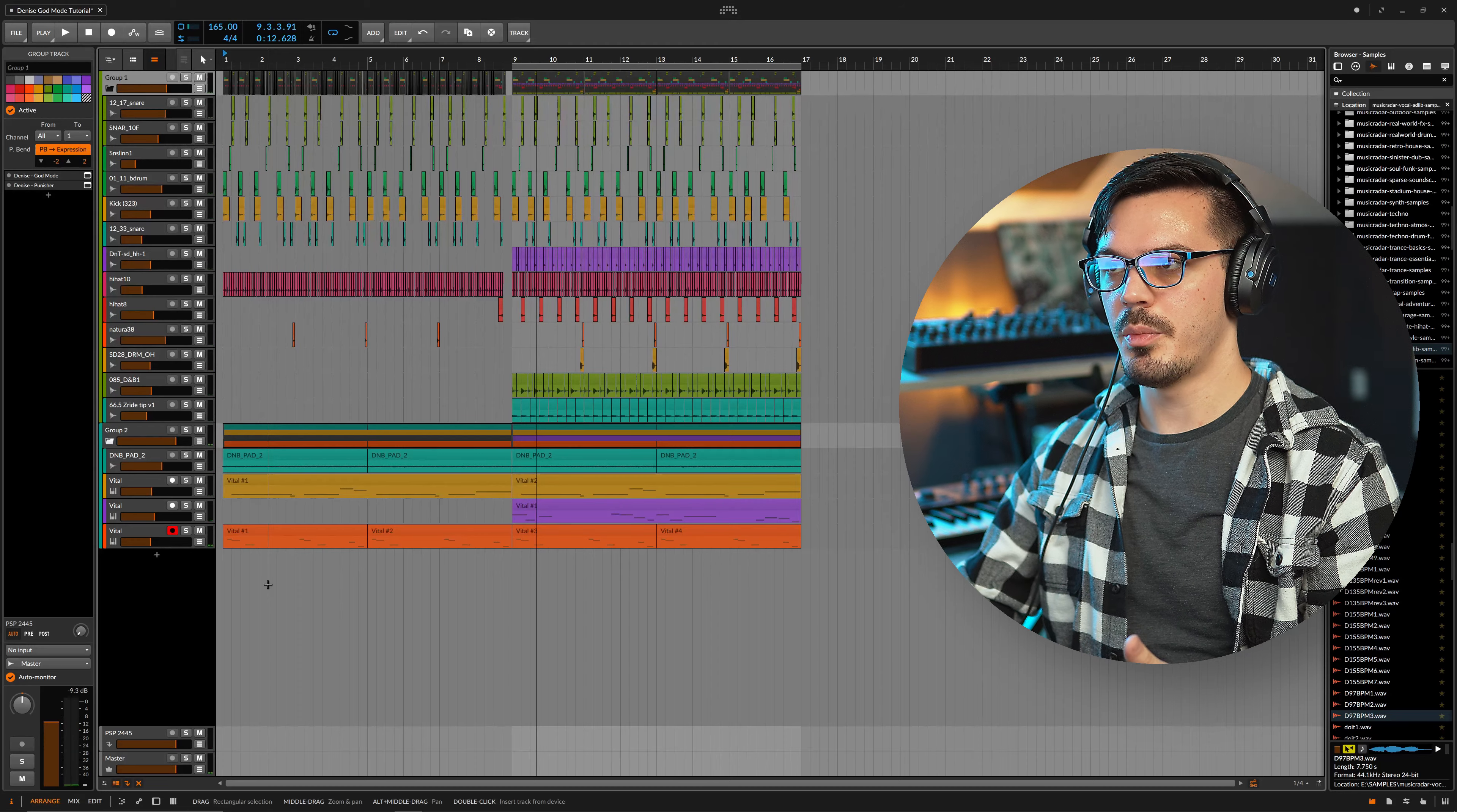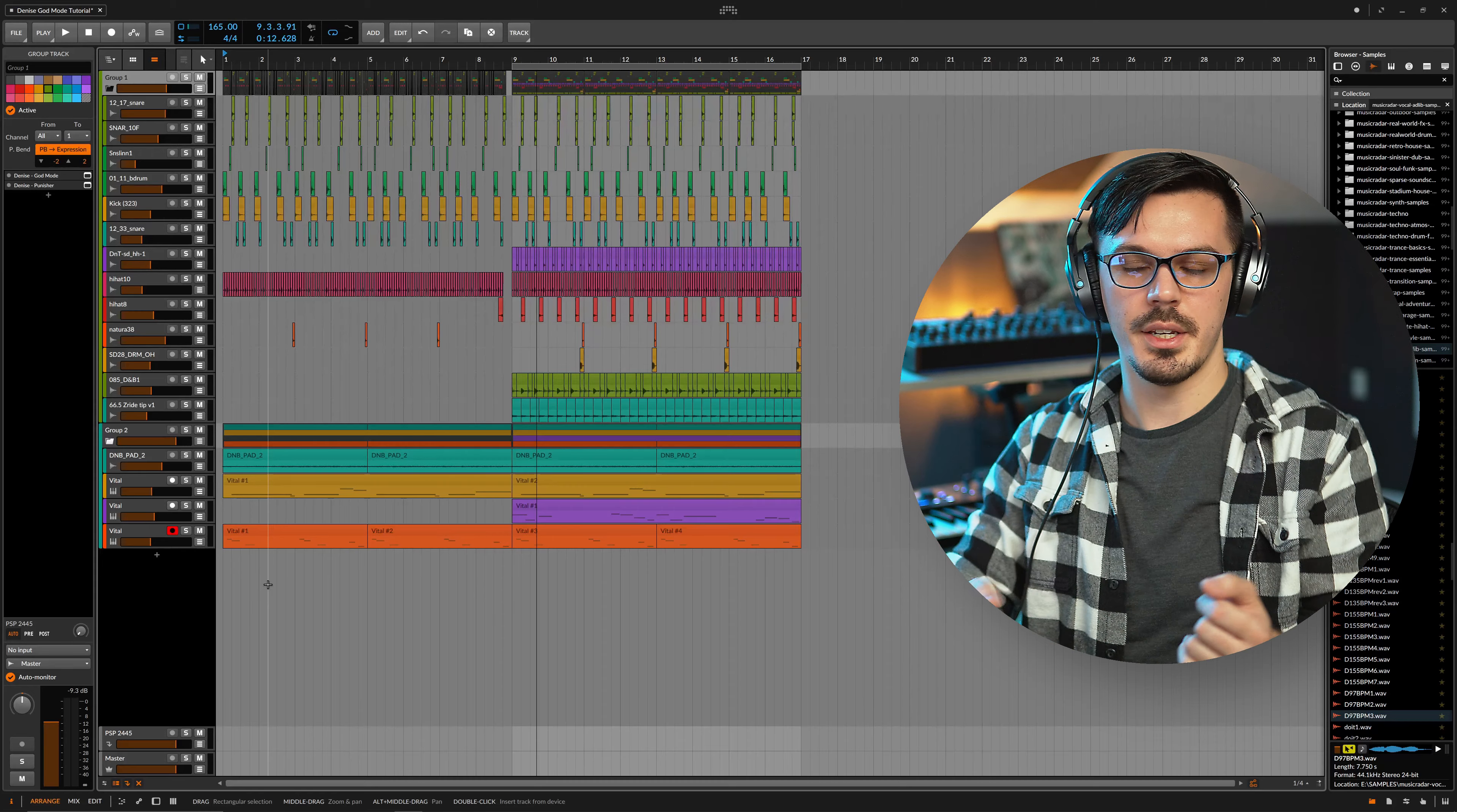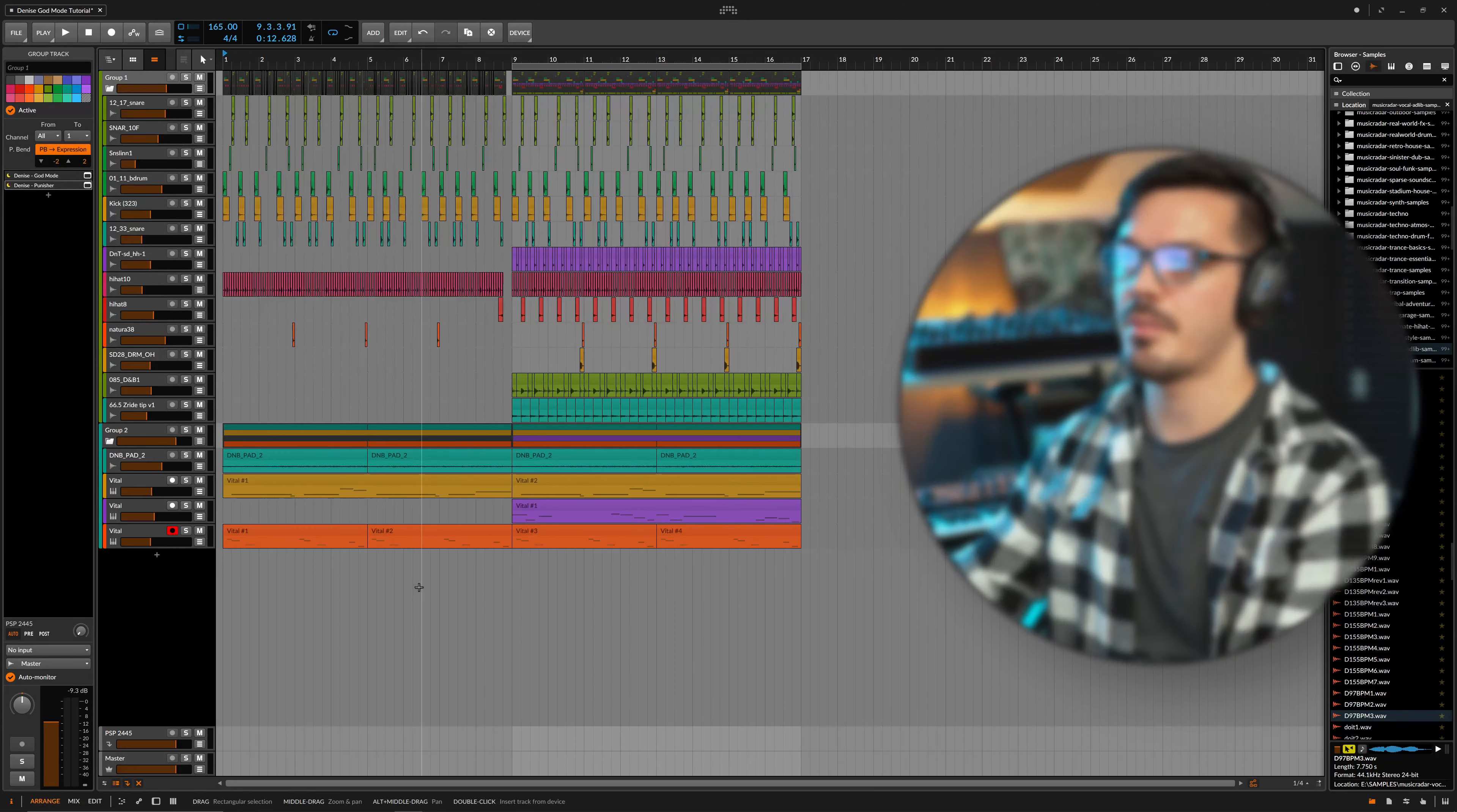So they don't sound bad but they maybe sound like they lack a bit of glue and lack a bit of punch and they're also kind of just dull and dead sounding. Now let's bring in God Mode and some Punisher here and take a listen to after.